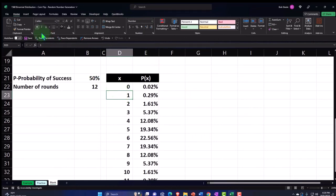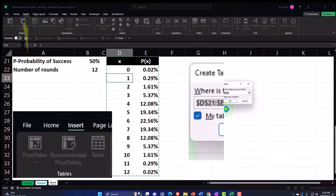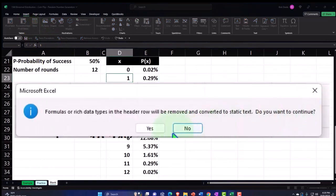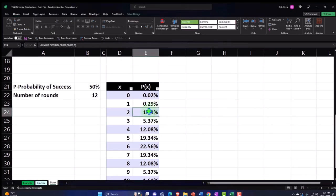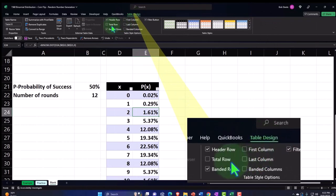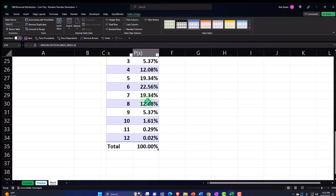With this second method — since we didn't use spill functions — I can insert a table. Going to Insert, with my cursor in the data, I can make a table and there we have it. Tables are nice for formatting and reduce the risk of accidentally sorting one column without sorting the other. In the table tools I can also add a total row, and summing the p(x) column confirms it totals to 100% — a good check that our calculations are correct.